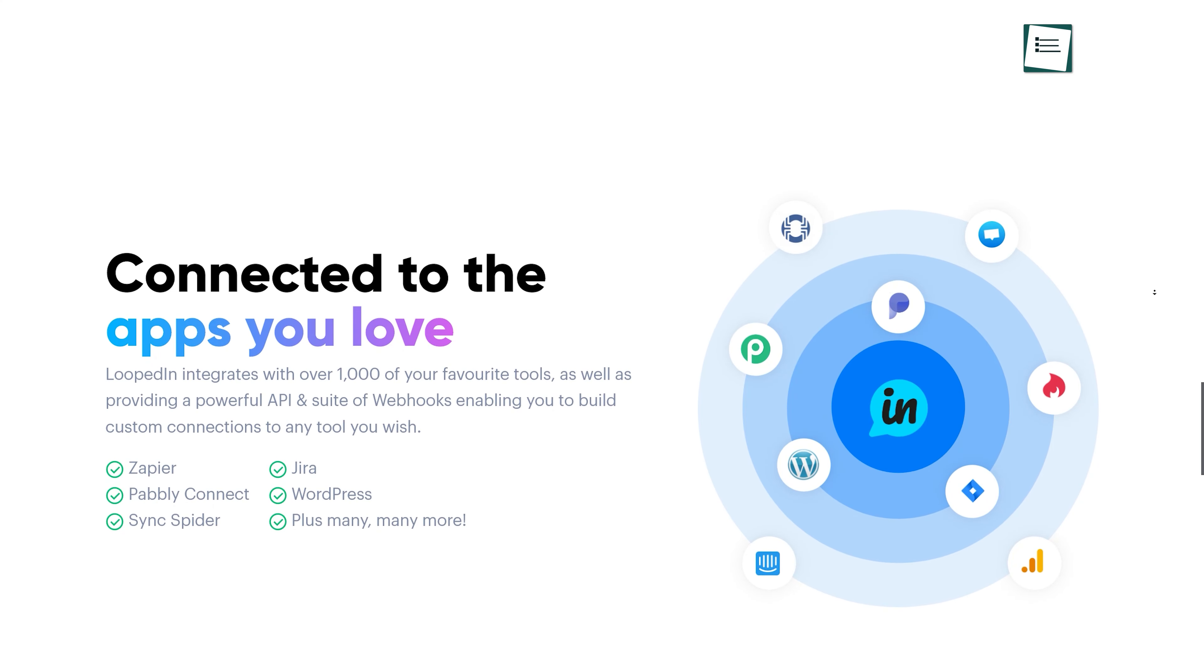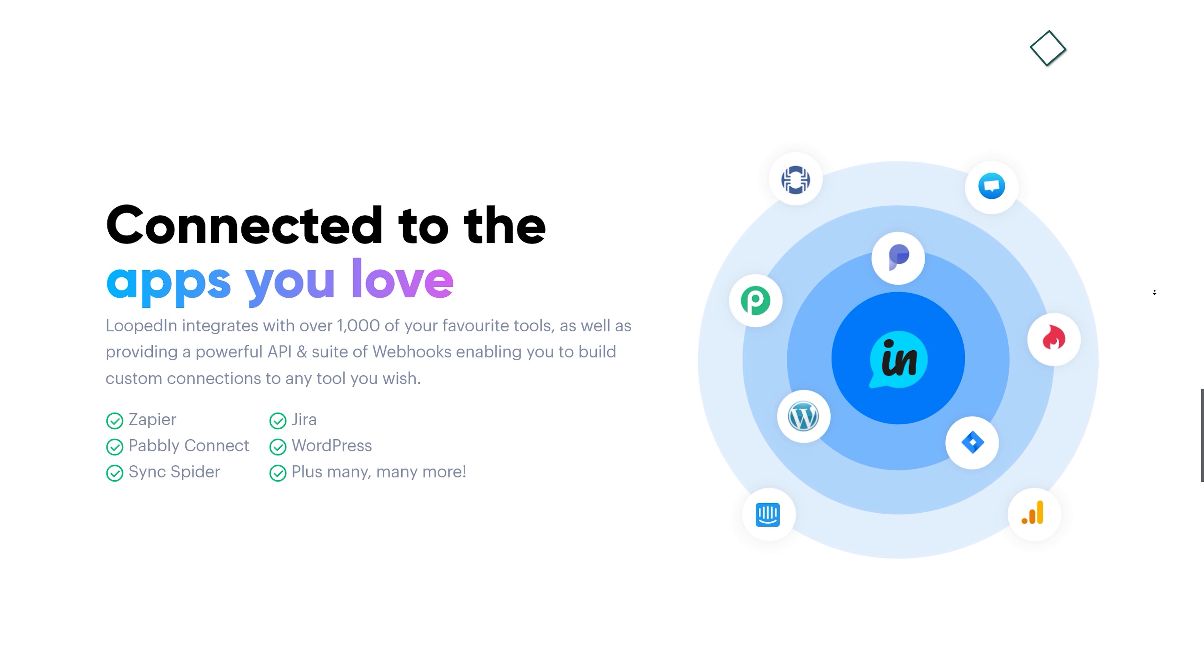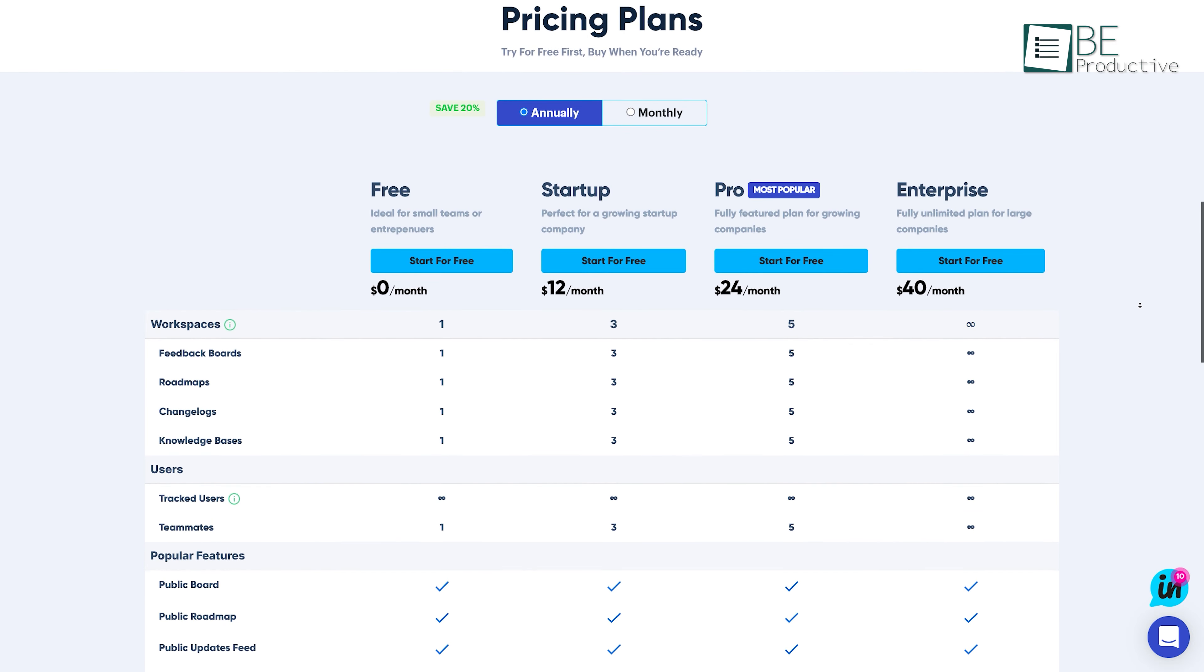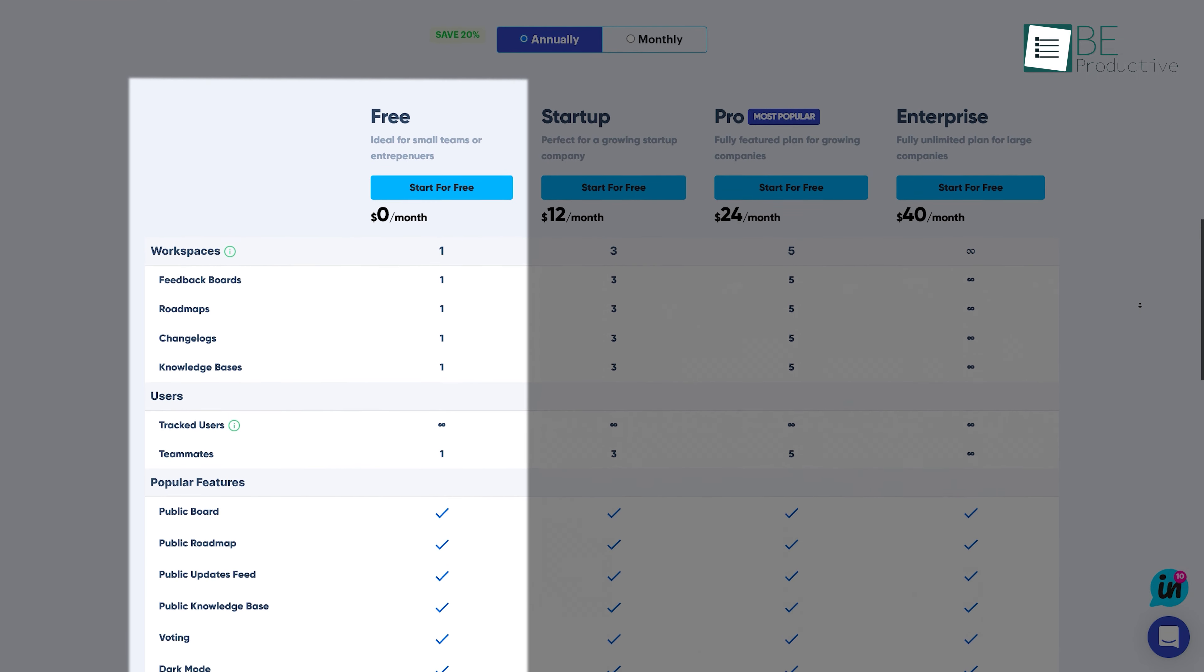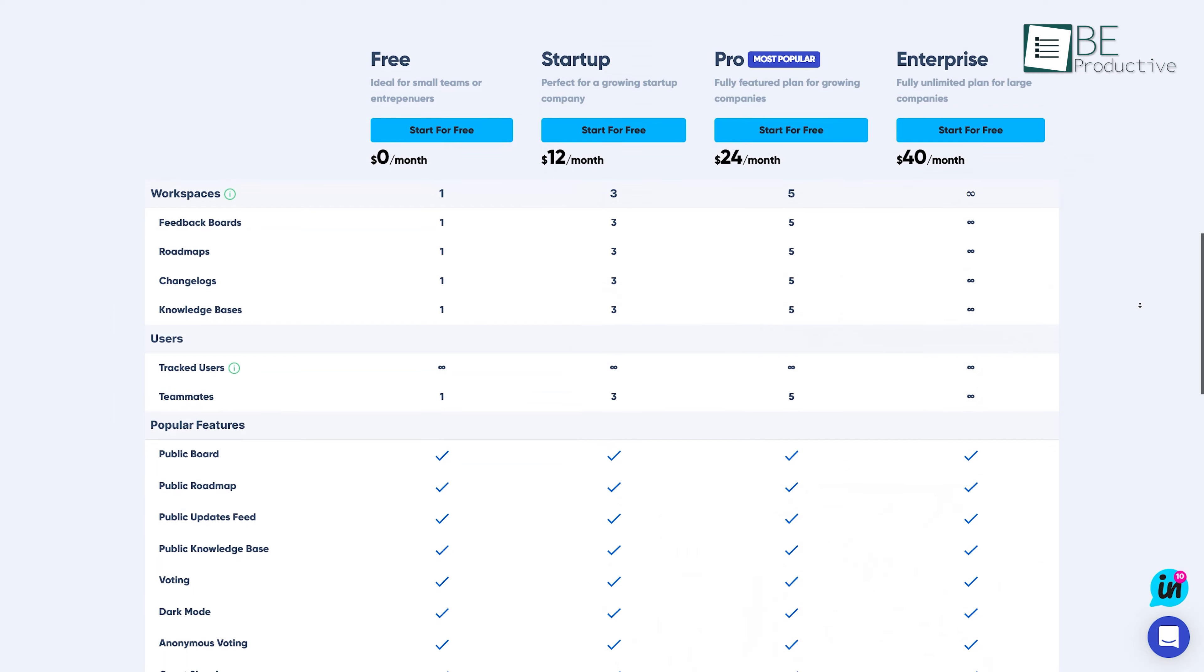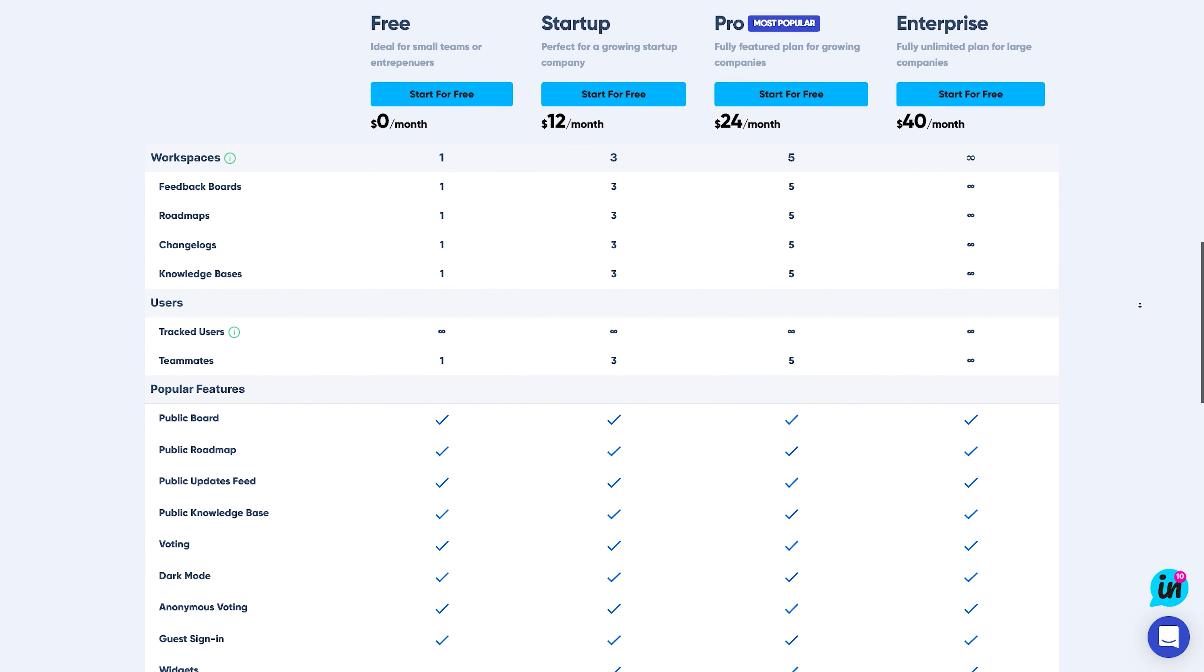Moreover, it allows you to connect with more than 1000 of your favorite tools like Zapier, Jira, WordPress, and more. It offers different pricing plans with a free trial period for everyone. It also offers a free plan with one workspace consisting of one feedback board, roadmap, knowledge base, and more. It also allows unlimited user tracking along with collaboration with one of your team members.